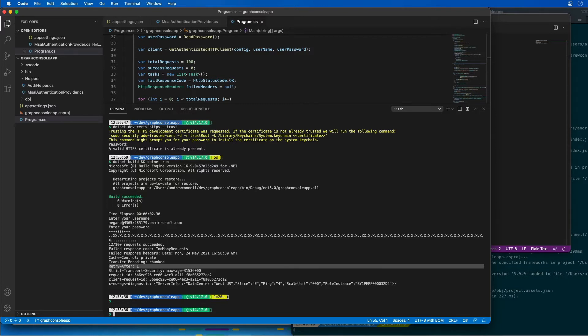This demo assumes that I've already created the Azure AD app and the .NET console app in the previous demo. So the first thing we're going to do is implement a Microsoft Graph REST API throttling retry strategy.